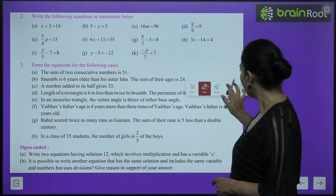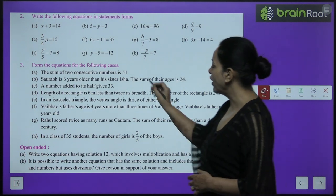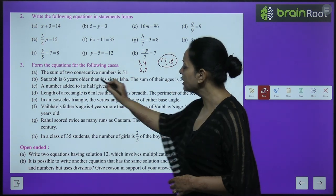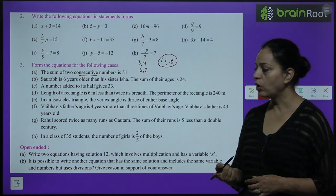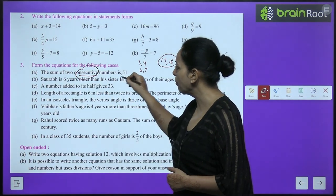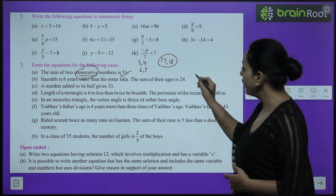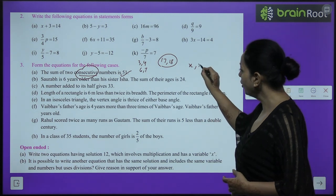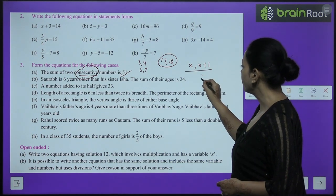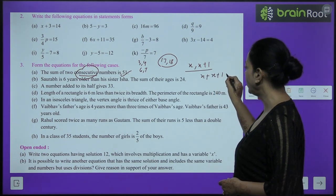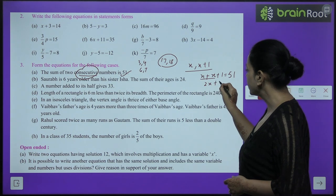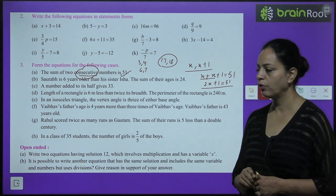Consecutive numbers are numbers which come one after the other, like 3 and 4, 6 and 7, 17 and 18 — their difference is 1. Let one number be x and the other x plus 1. Their sum: x plus x plus 1 equals 51, which simplifies to 2x plus 1 equals 51.